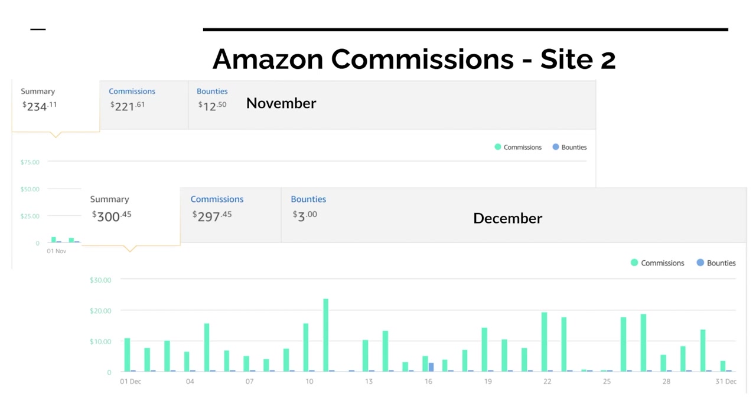It seemed to be a lot more consistent here in December. We did $300. Again, it's a nice little increase but nothing massive compared to our ad revenue. Ad revenue is really where we're making the money right now. But you can see how consistent it was across December—every single day pretty much we're making $10 to $20, which was really nice to see.